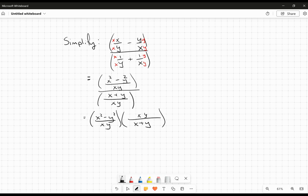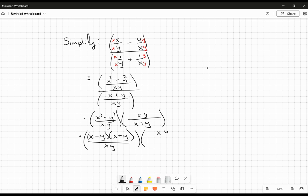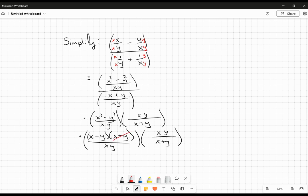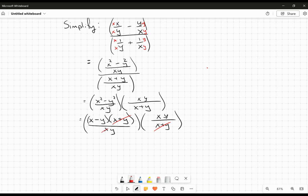Now I can see a little bit of canceling is going to happen here. But before I get into that, I want to go back to that difference of squares factoring I noticed. So x squared minus y squared is the same as (x minus y)(x plus y), all over xy. And then over here I've got xy over (x plus y). This (x plus y) factor is going to cancel with this one. Then x cancels with x, and y cancels with y.